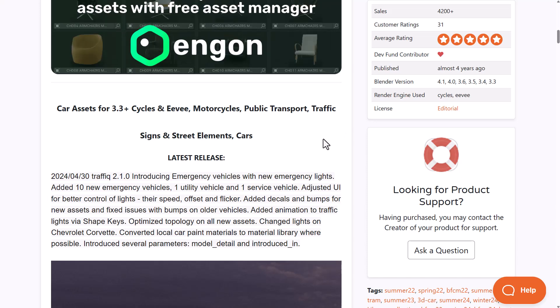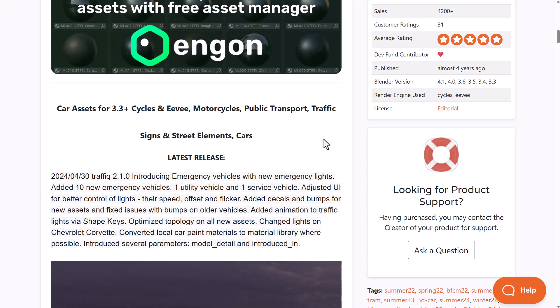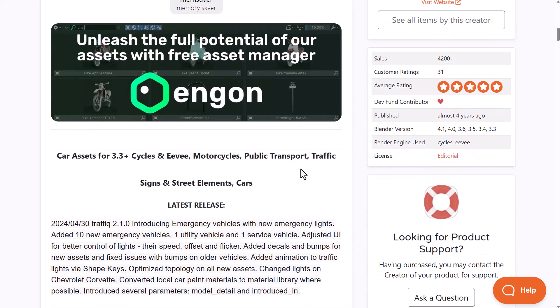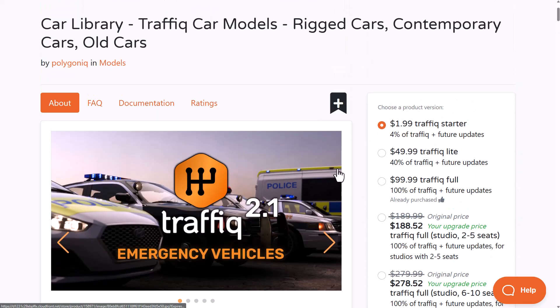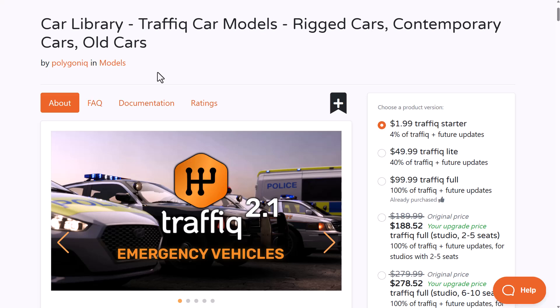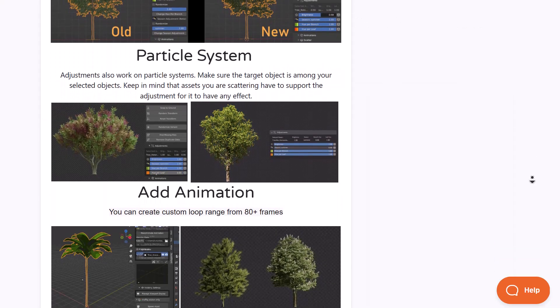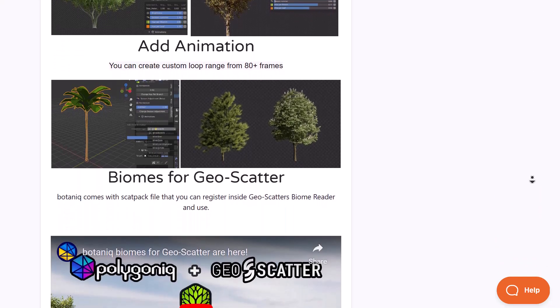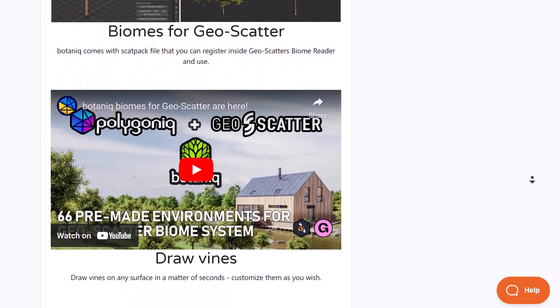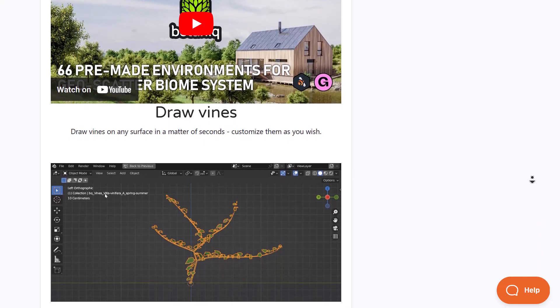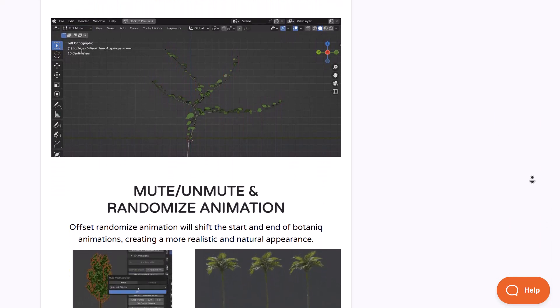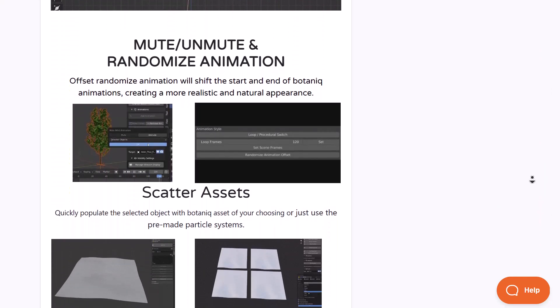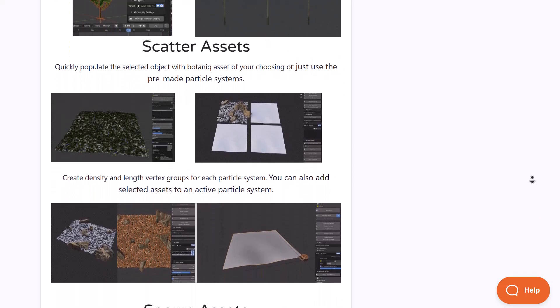This current update includes 10 new emergency vehicles, one utility vehicle, and one service vehicle. There's also a 40% discount for anyone who currently owns the Botanic tool, which is an amazing vegetation and tree add-on. If you already have Botanic, there's a 40% coupon code in the description for Traffic version 2.1.